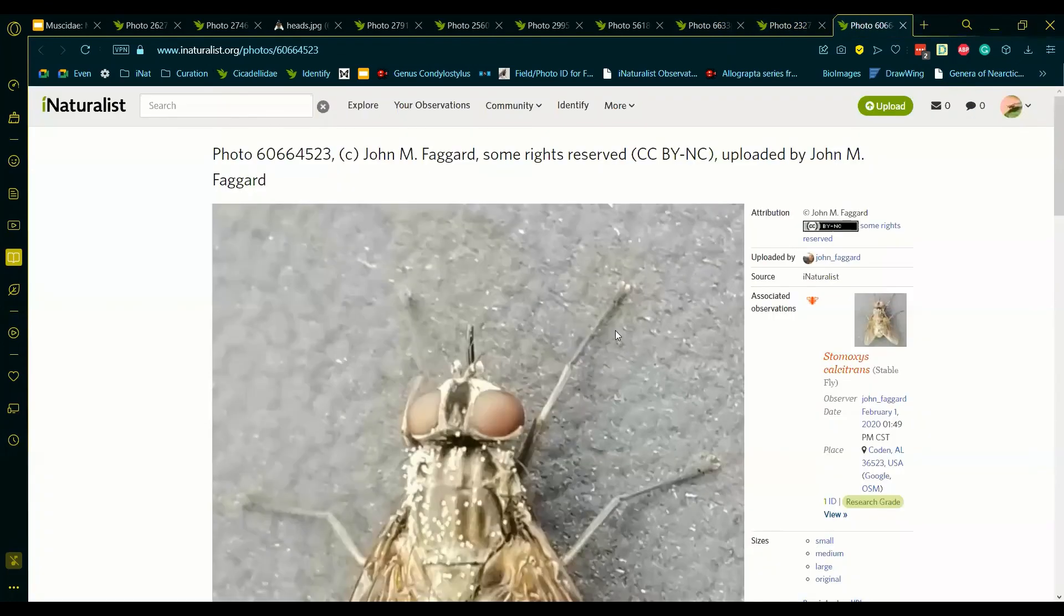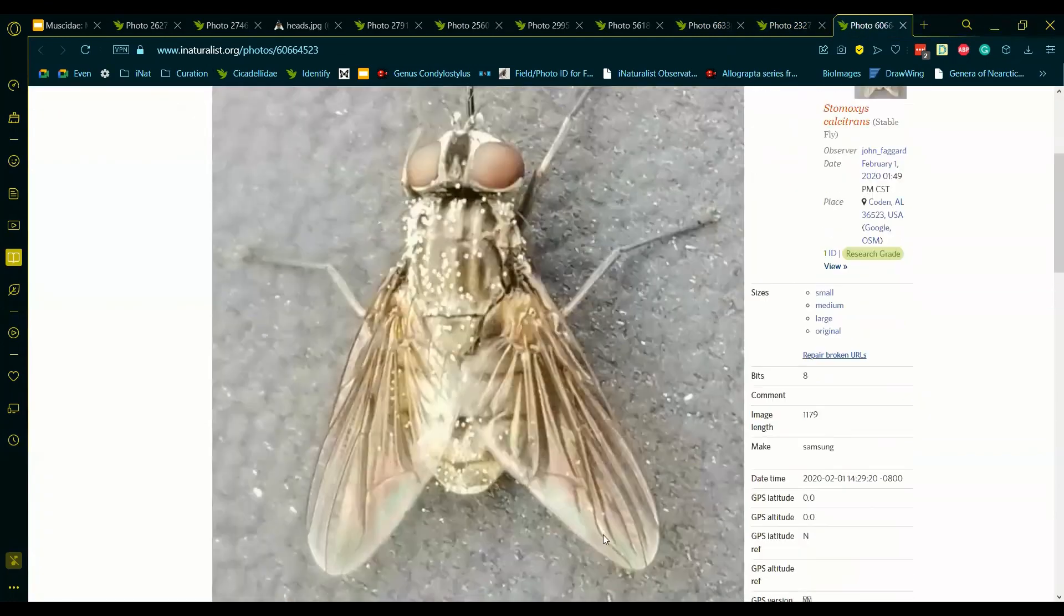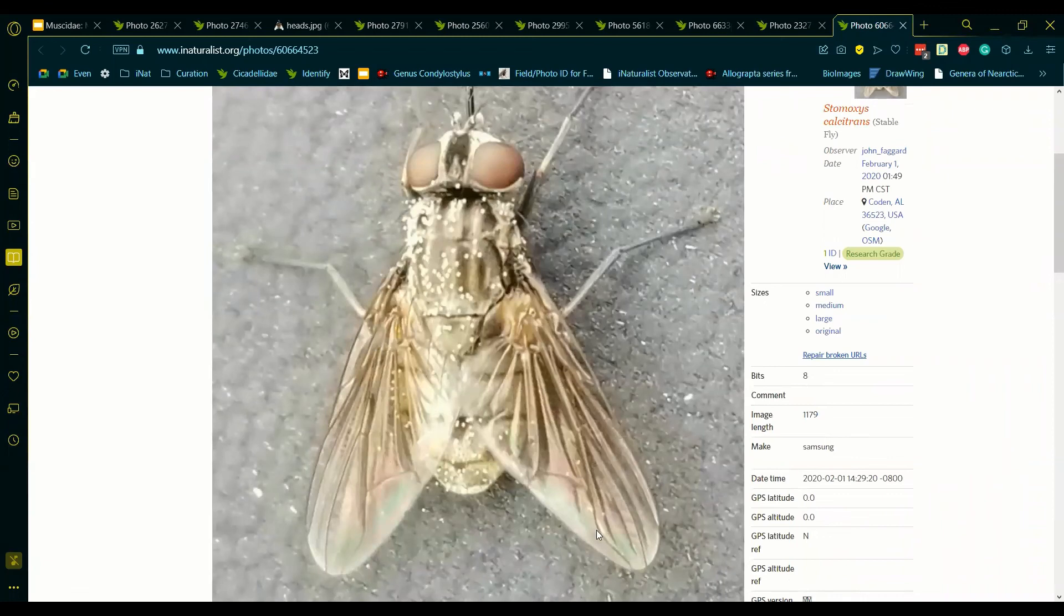Last example, we can clearly see here that vein M1 plus 2 is not bending sharply at all. This is not Musca, but it is also Muscadae.